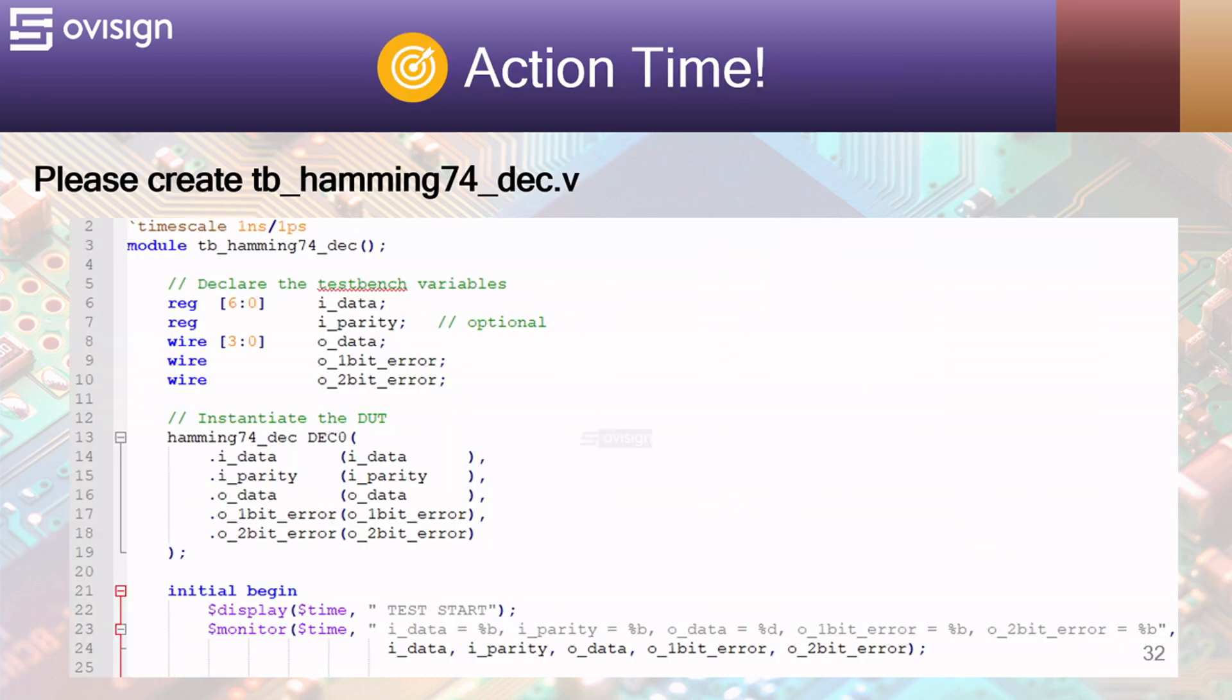Let's create a simple test bench for our Hamming decoder. First we set a time scale of 1 nanosecond by 1 picosecond.